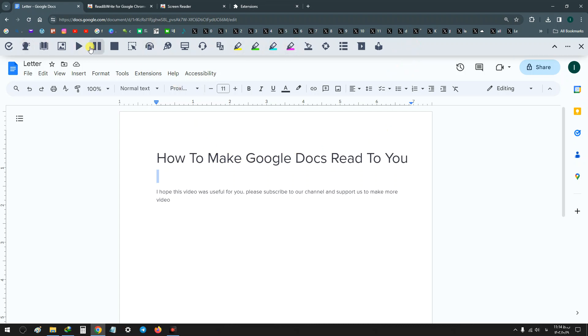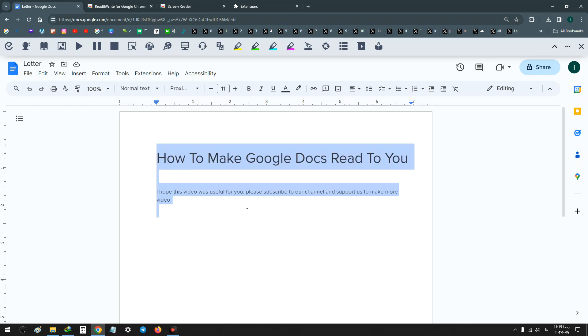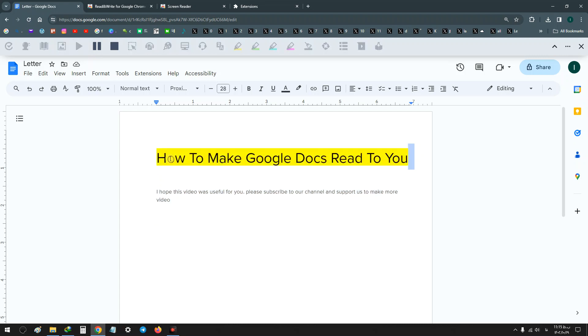After you see this toolbar, select your text, any text you want, and use the play option on the top toolbar. Wait.